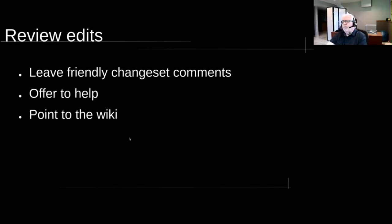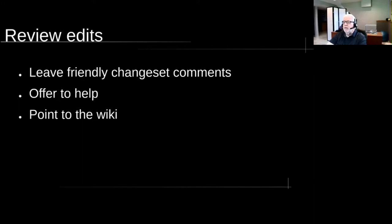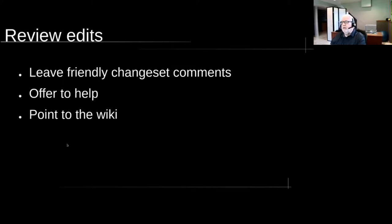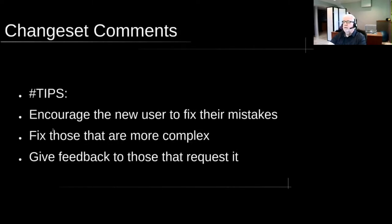I also like to review their edits, and I try to leave a friendly change set comment, particularly the ones that ask for reviews. I offer to help on suggesting how to improve their edits. And I like to point to the wiki to say, this is how that tag really should be added to this feature.